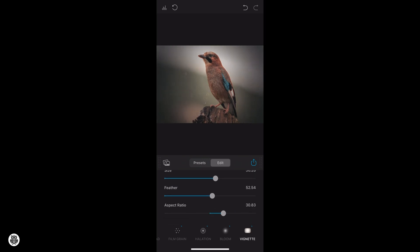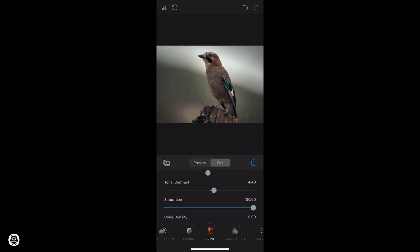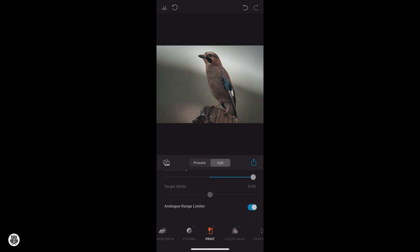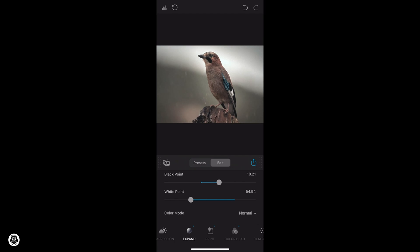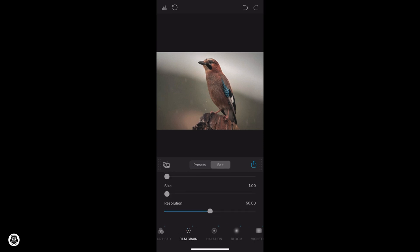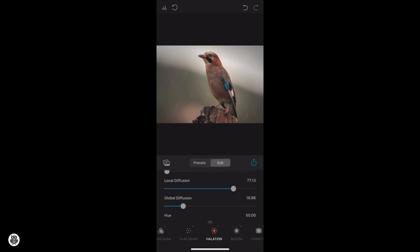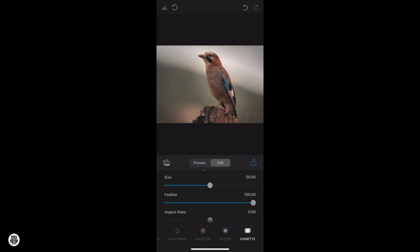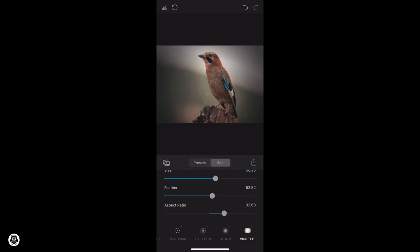Now we can select a photo and select a preset to use. I'm going to change various settings like tonal contrast, saturation, and color density. We can also change the black and white points as well as the color mode, like Luma or Normal mode. Other settings are related to the film grain, where you can set many options — halation, bloom, as well as vignette.